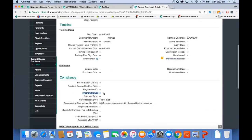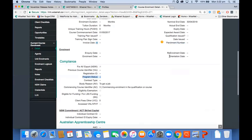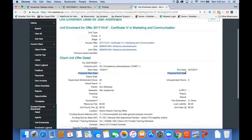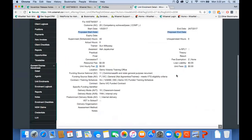Going back to the client profile, new fields include the parchment number, program status — mandatory for Victoria — and of course the orientation date. All this is against the course enrollment. Within the unit enrollment, if you select 'view or edit', you'll see the new proposed start and end dates. What gets reported to the government is still the same start and end date. The proposed start and end date is for internal purposes — training plans and other things. You'll also see the delivery modes: AV7 is still there for end-of-year reporting, but going forward you'll use delivery mode AV8 and the predominant delivery mode.